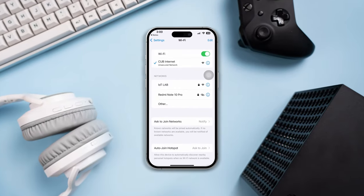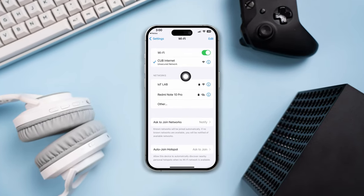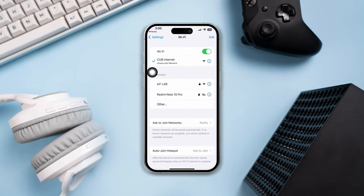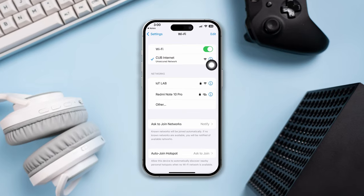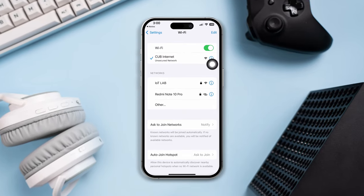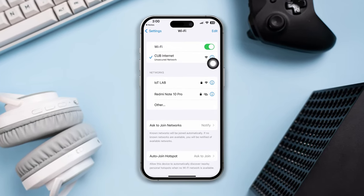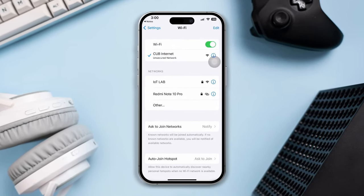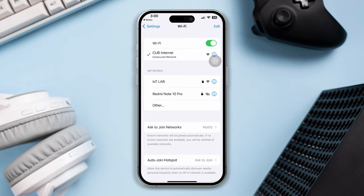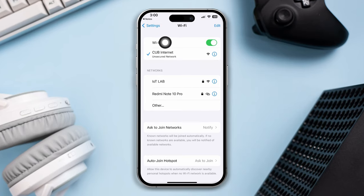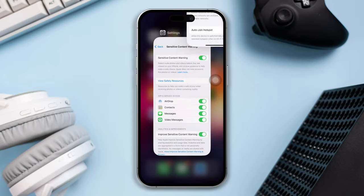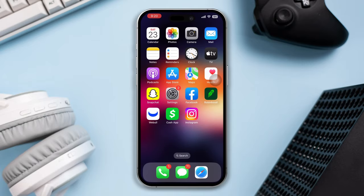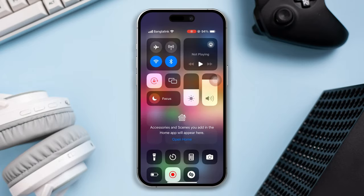Welcome to this troubleshooting guide on how to resolve the issue of an unsecured network on your iPhone. If you're connected to a Wi-Fi network that's labeled as unsecured, it's important to address this for the sake of your online security. Don't worry, we'll walk you through the steps to ensure you have a safe and secure connection. So let's get started.